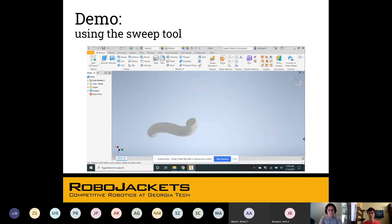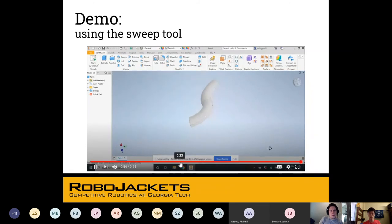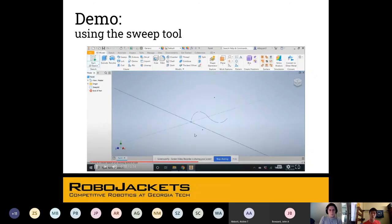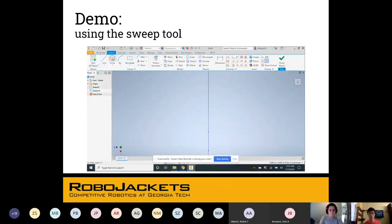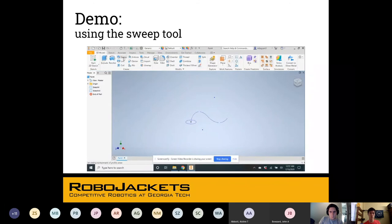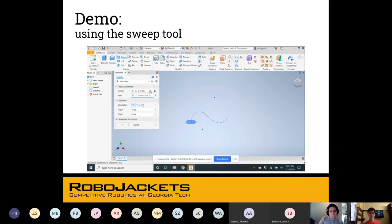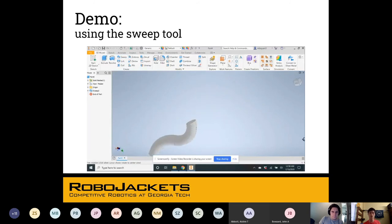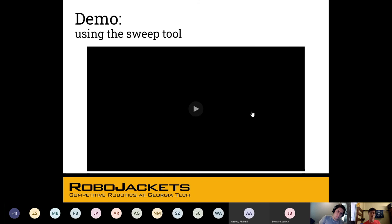Let me back it up so you can see it again. After creating this path, you have to create a new sketch and make sure it's perfectly perpendicular to the start of that path. Then you create the cross-section — in this case, a circle. Use the sweep command, select the profile, then select the curve. You're going to get practice with this in the CAD guide, so if this is hard to understand, it'll be easier once you do it yourself.